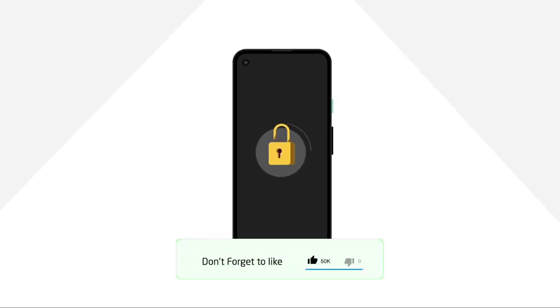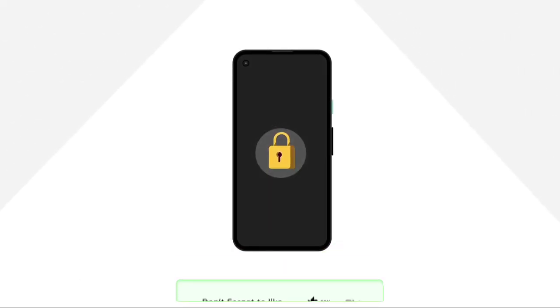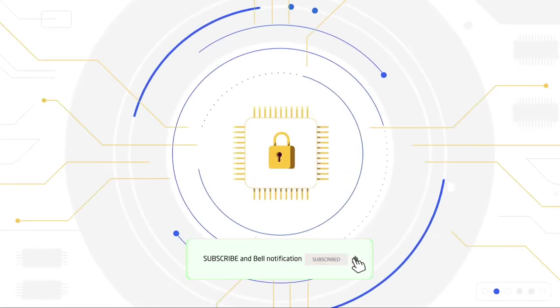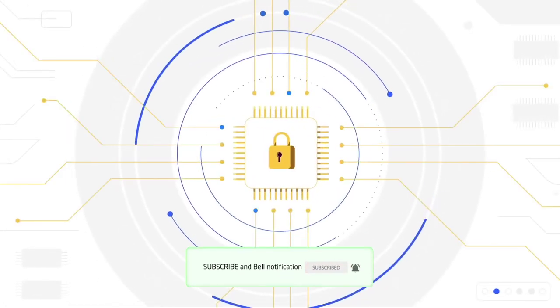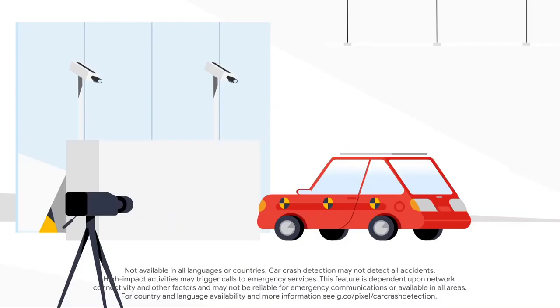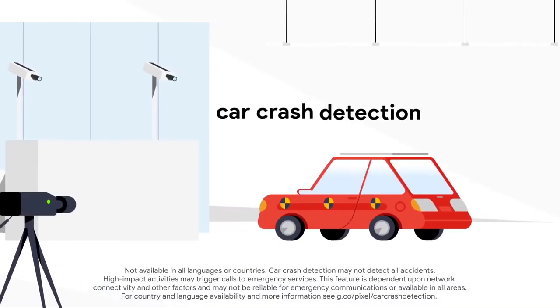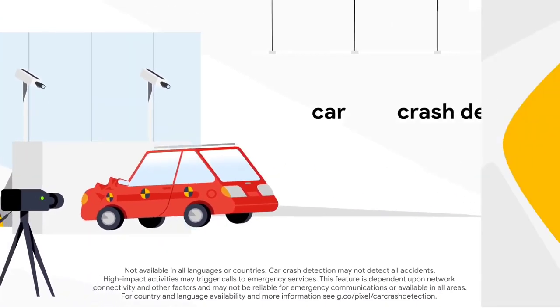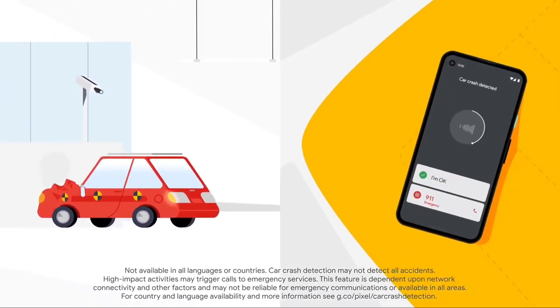We've built strong protection into the Pixel 4a. The Titan M chip keeps things private and safe. And our new car crash detection will call emergency responders if you've been in a car crash.